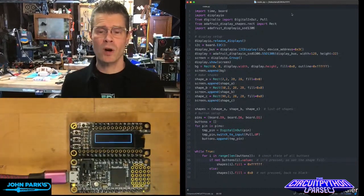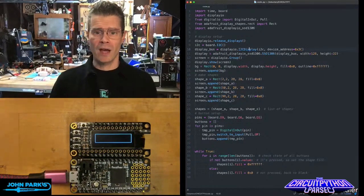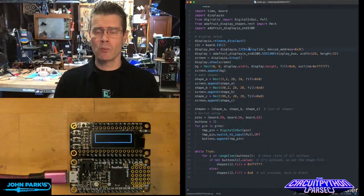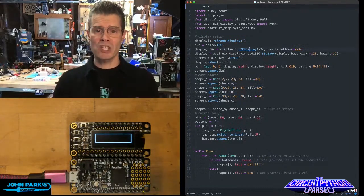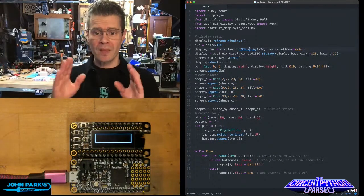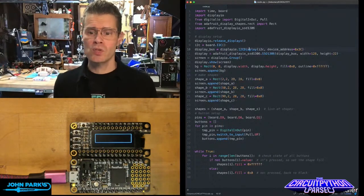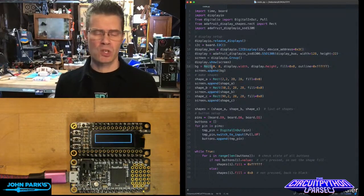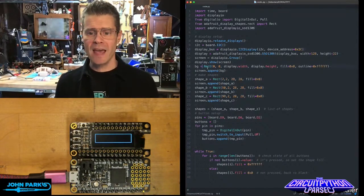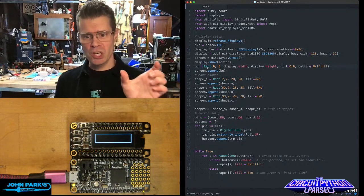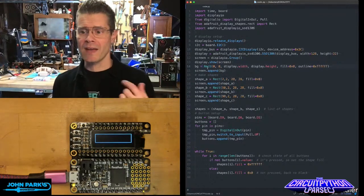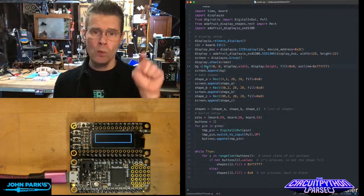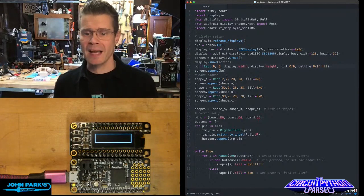The way this works, if you look inside of my code, I've got some libraries to import, including the Display Shapes Rectangle library. Then I set up the screen and I'm using this BG, which I'm just calling the background, is a rectangle that's at the 0-0 position at the full width and height. And I've outlined it with white, even though the fill is black.